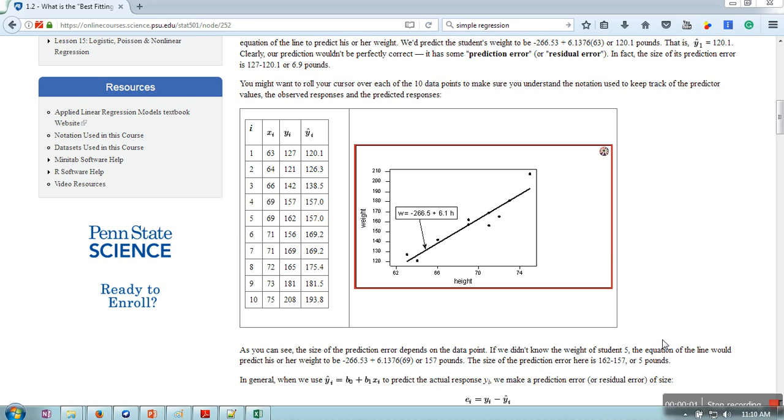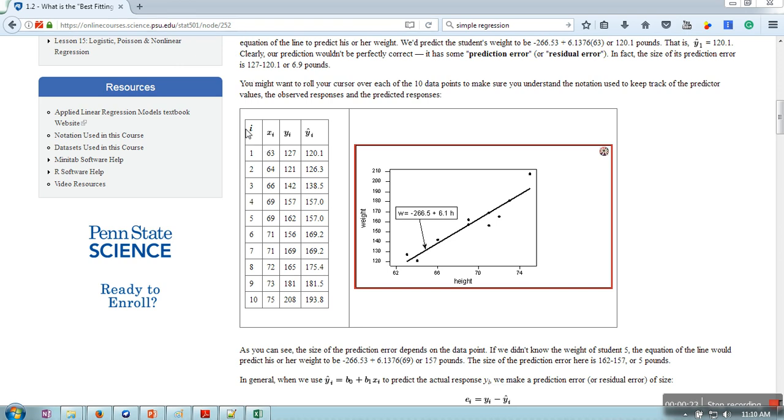Hello everyone, welcome to Weka tutorial. In this tutorial I'm going to show you how to use linear regression to find a model. I'm going to take this example from this link. If you want to use the same, you can check this link in the description of this video.